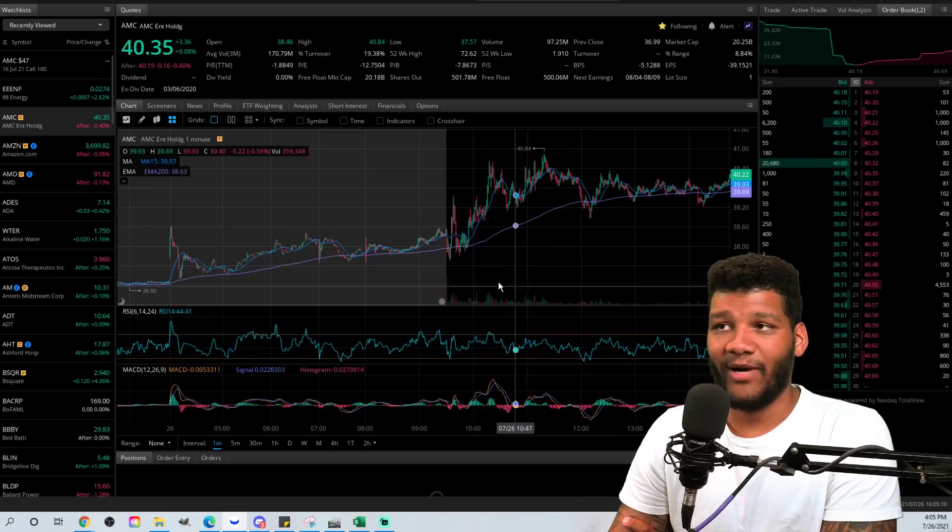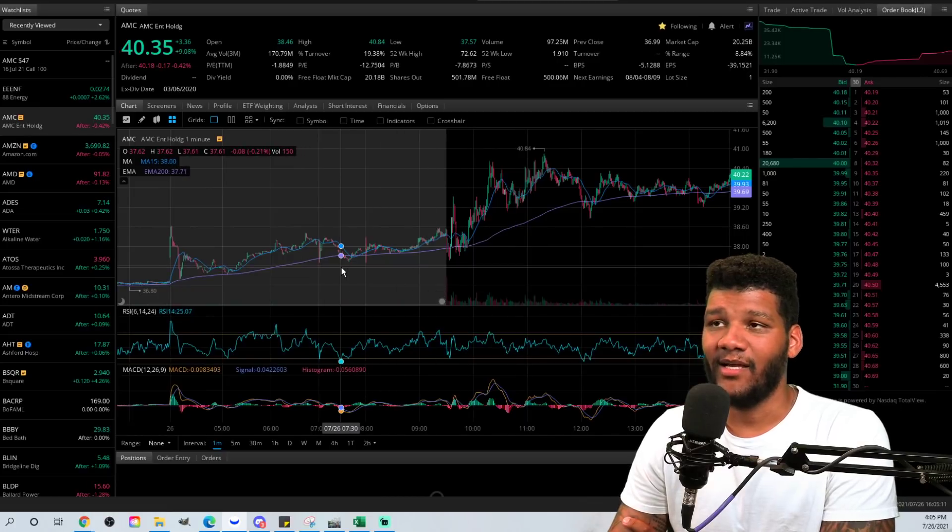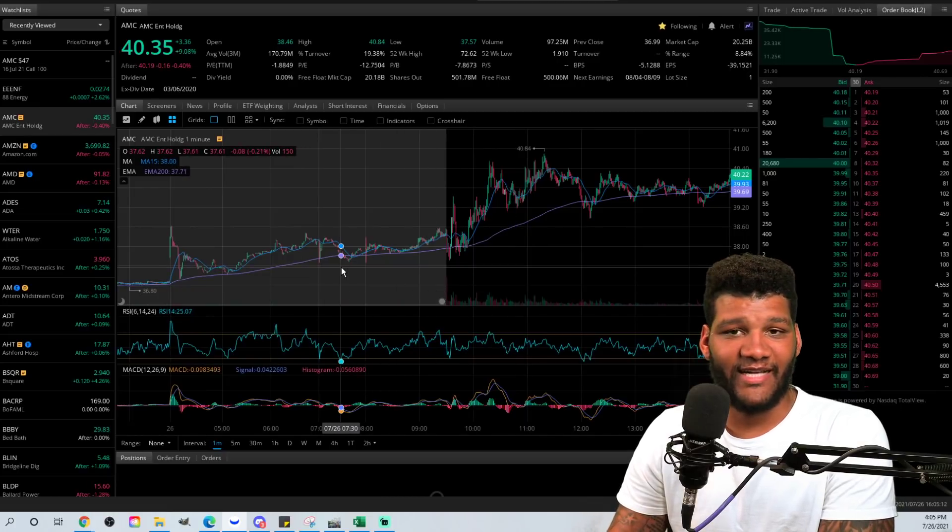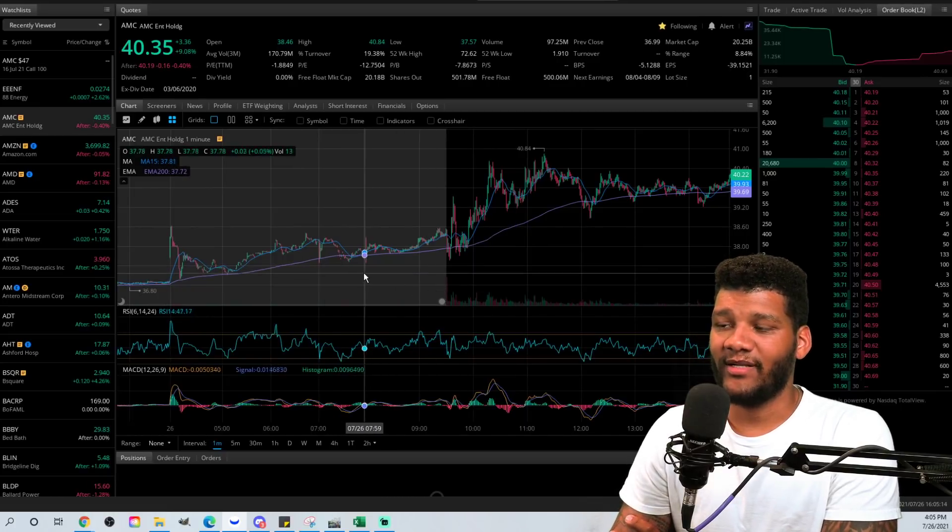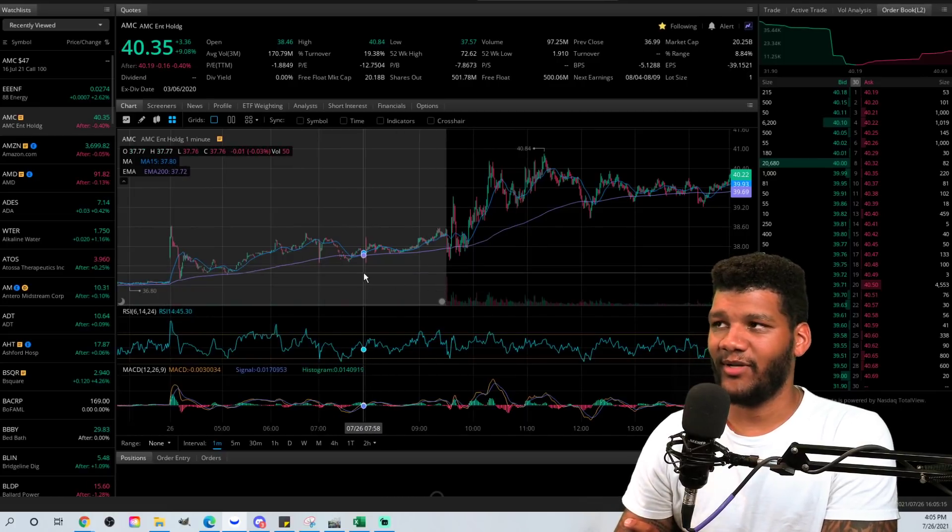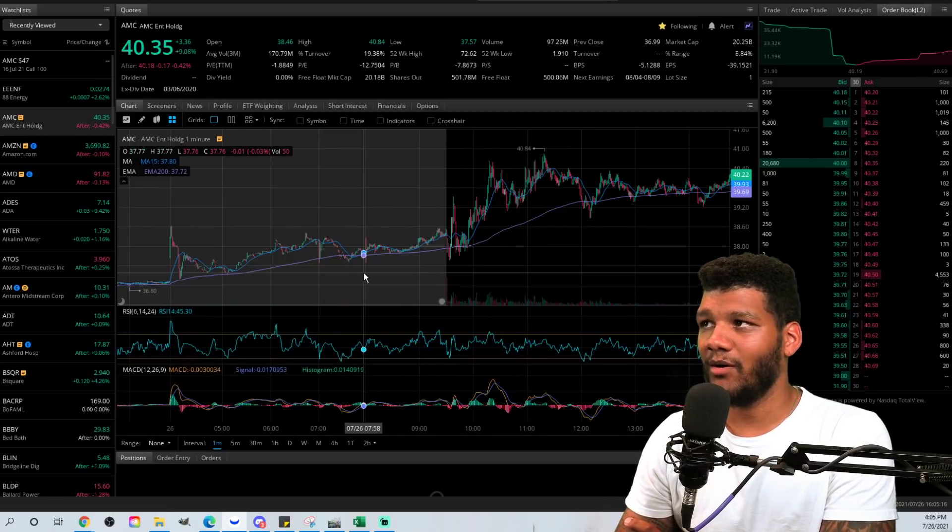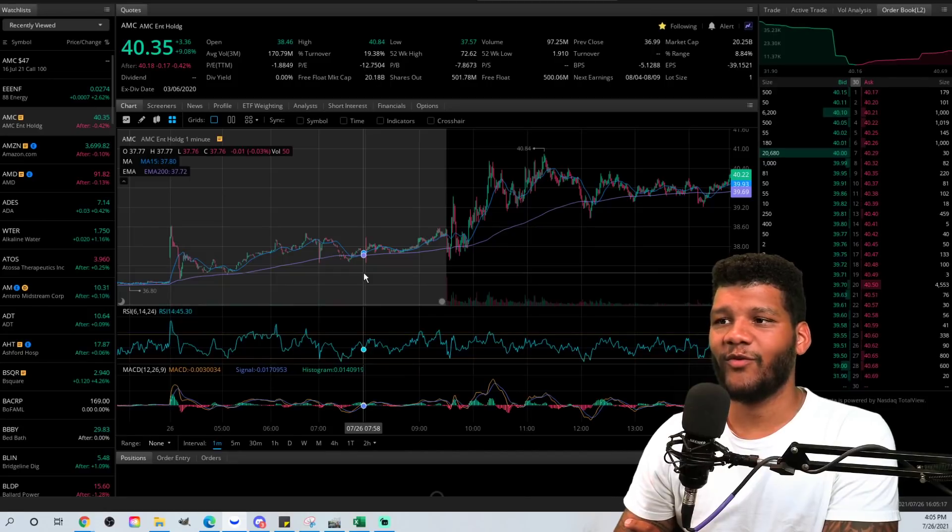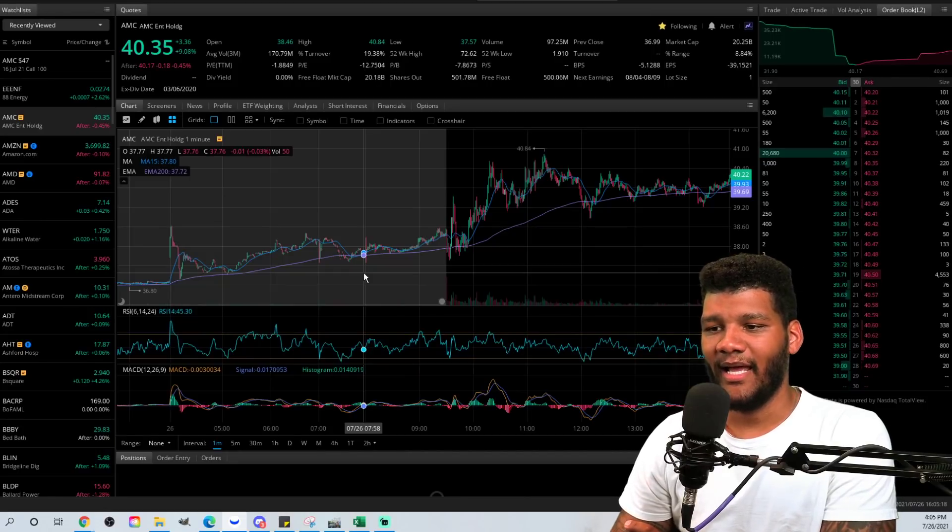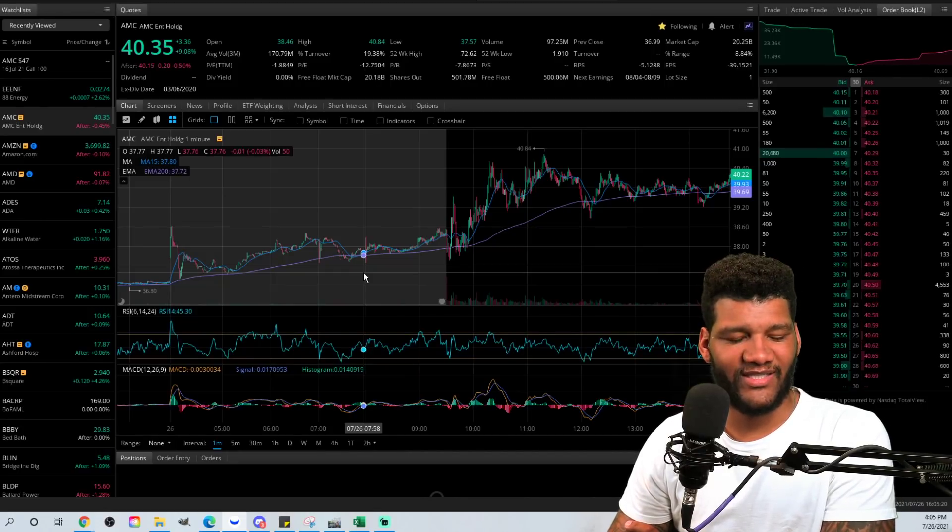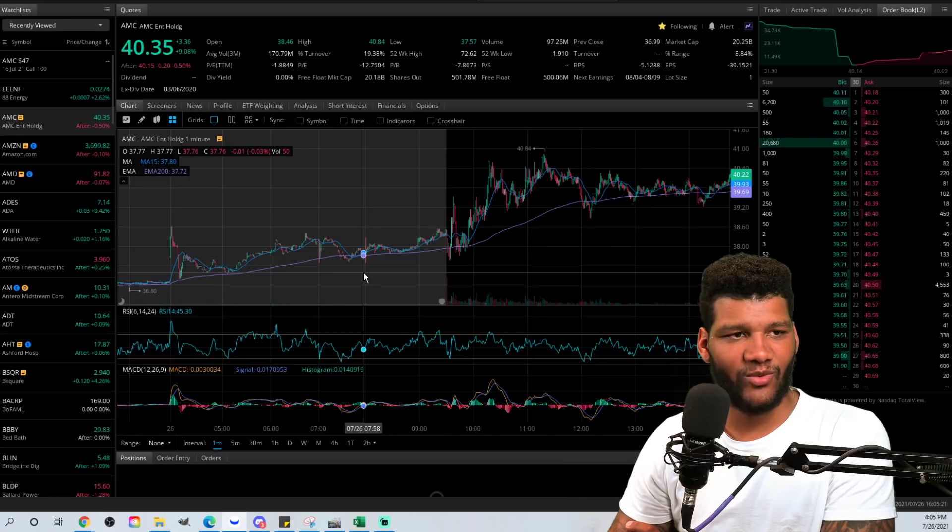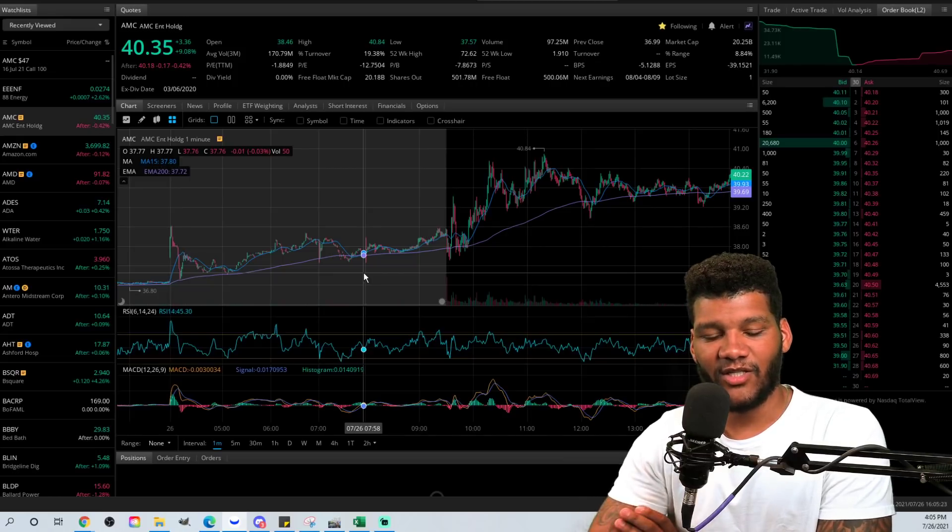But let's look at what did happen today. We're going to be breaking down the price action today, my predictions and how they went, and also going into maybe some of my predictions for tomorrow, the volume for today.